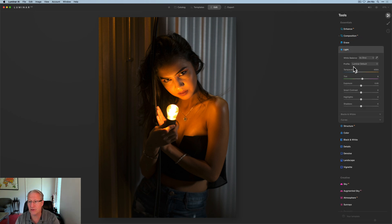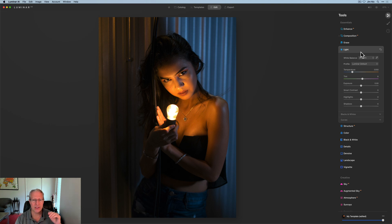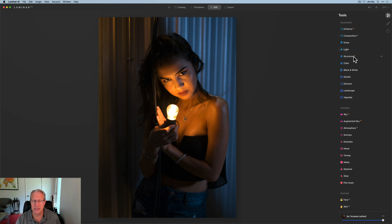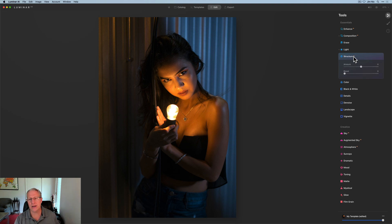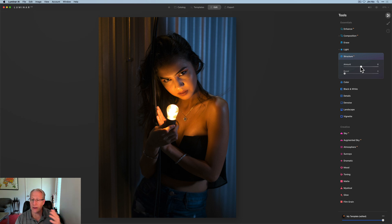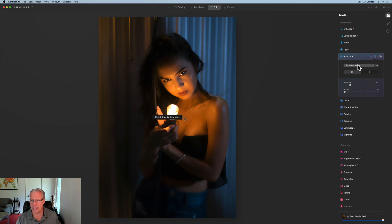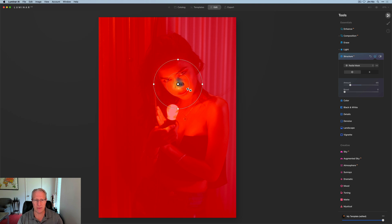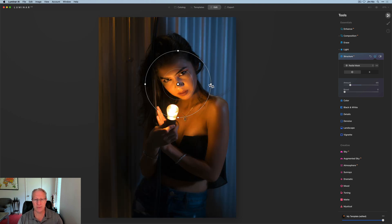Now I want to start enhancing it. The first thing I want to do is cool it off — it's way too orange. The temperature adjustment alone has helped. Next I want to reduce structure a pretty significant amount, like mid-60s. Then I'm going to get a radial mask and draw it right on her face, so the negative structure adjustment goes everywhere except her face.